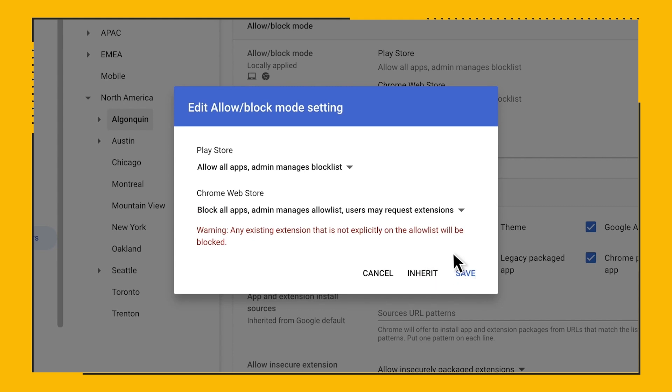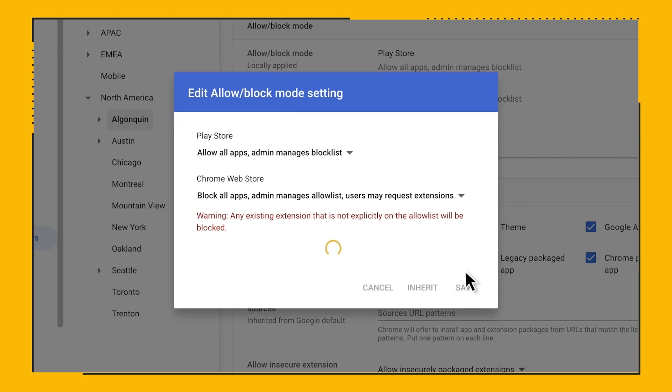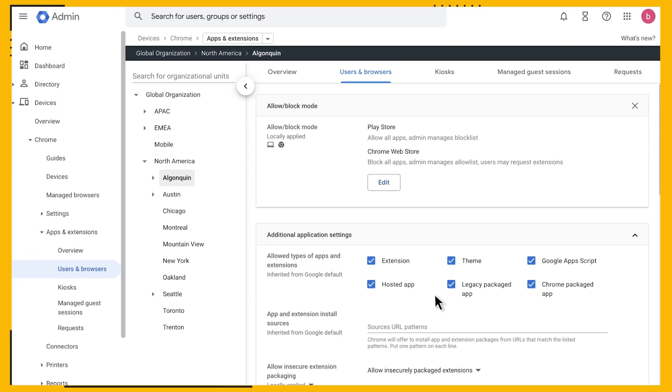Secondly, the other advanced option is to make a decision on a permission-by-permission basis. As mentioned before, all extensions require specific permissions to function.